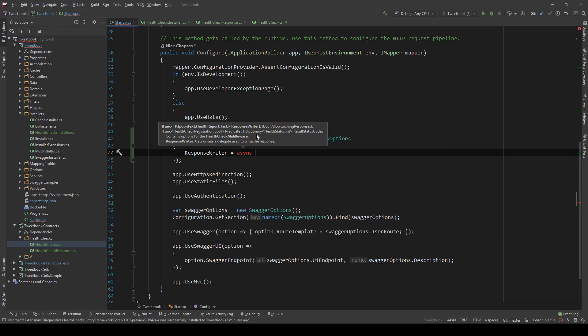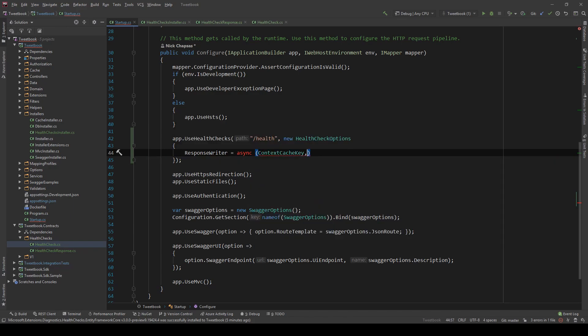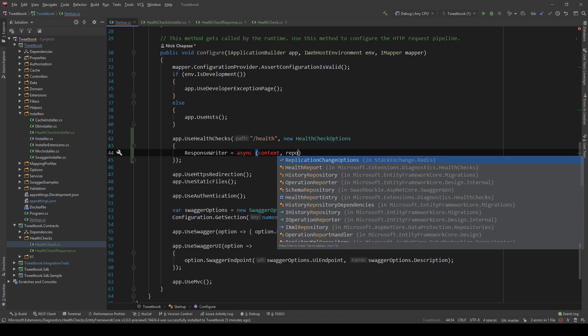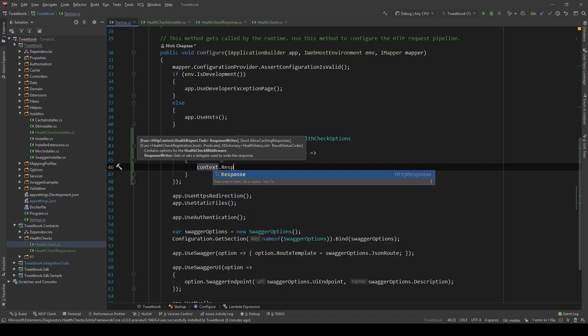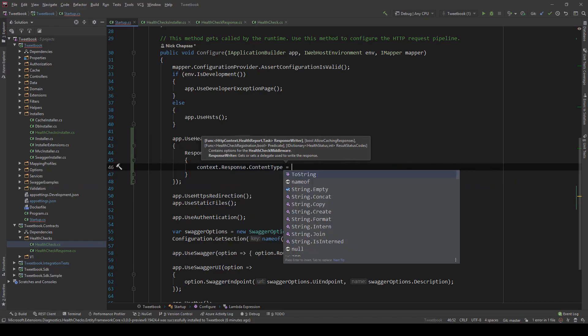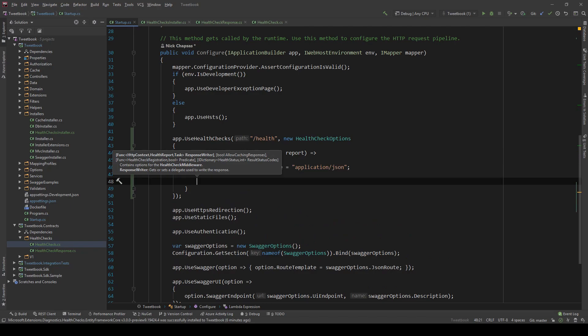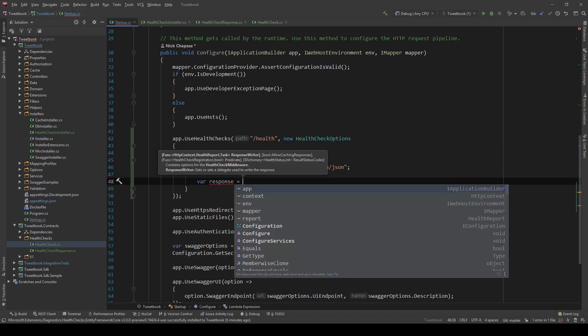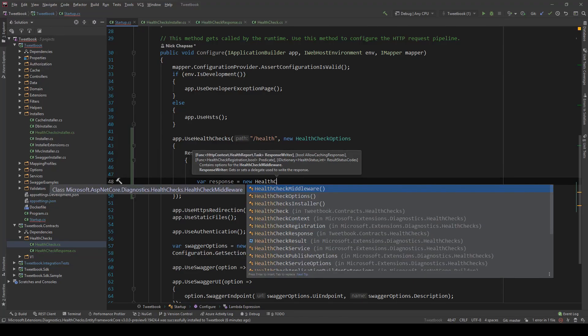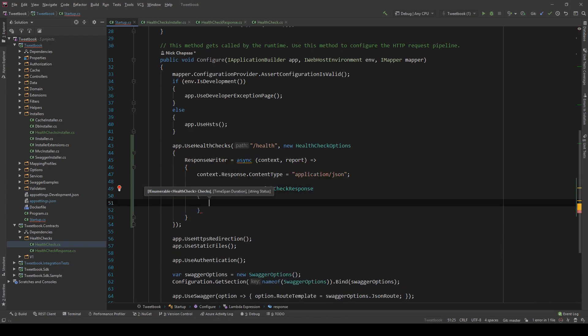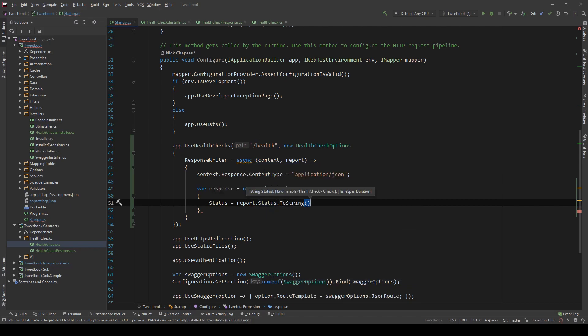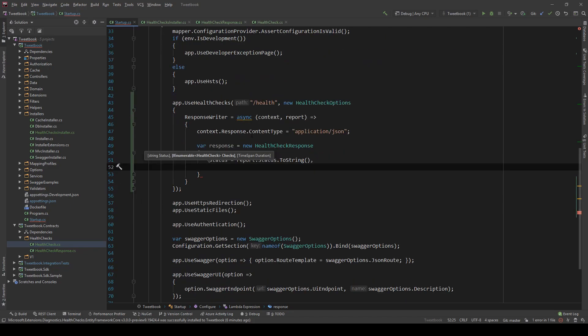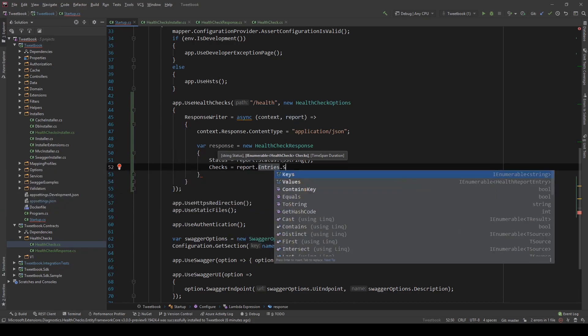So let me just show you. This will be an async call and this delegate accepts or provides actually a context, which is the HTTP context and a report, which is the report for this check. And now what we need to do is we need to set the response content type because currently it's just text. So the content type we want is application/json because we will be serializing this as a JSON string and then we have our response, which is a new HealthCheckResponse. And first we need to set the status and this equals to report.status.ToString.